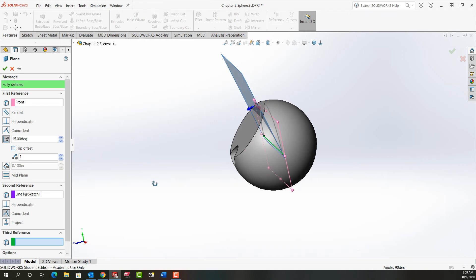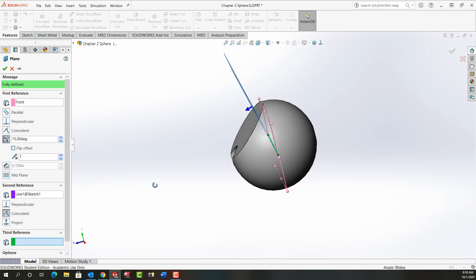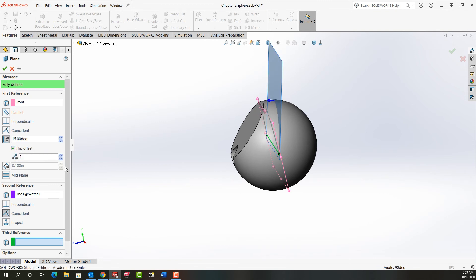And then the next question is, is that 15 degrees going in the correct direction. I would like it the other way so I'm going to flip the offset.